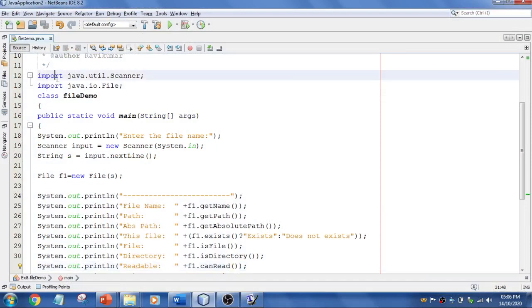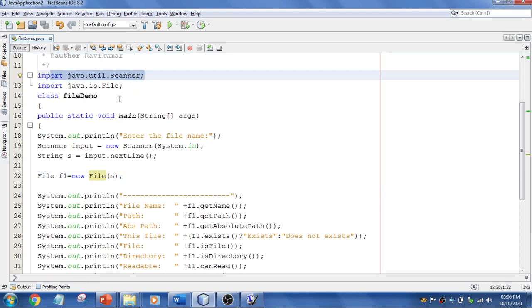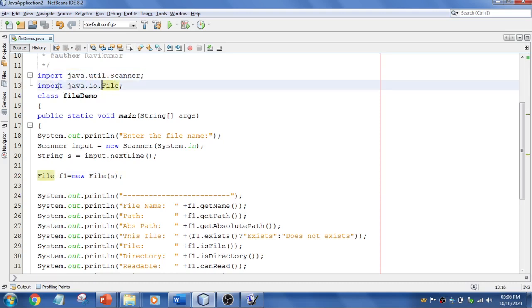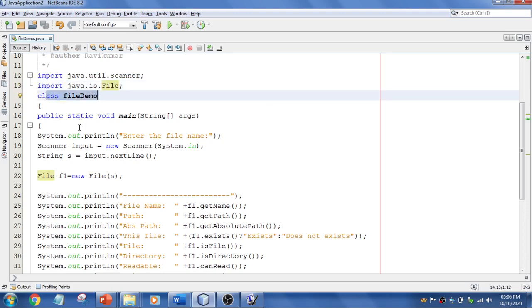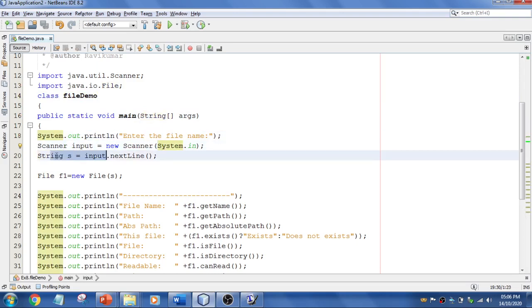For this program, I've imported util.Scanner because I'm going to take file input from the user—the name of the file. To create a file, I used import java.io.file. The class name is FileDemo, and in the main method I'm going to ask the user to enter the file name using Scanner.